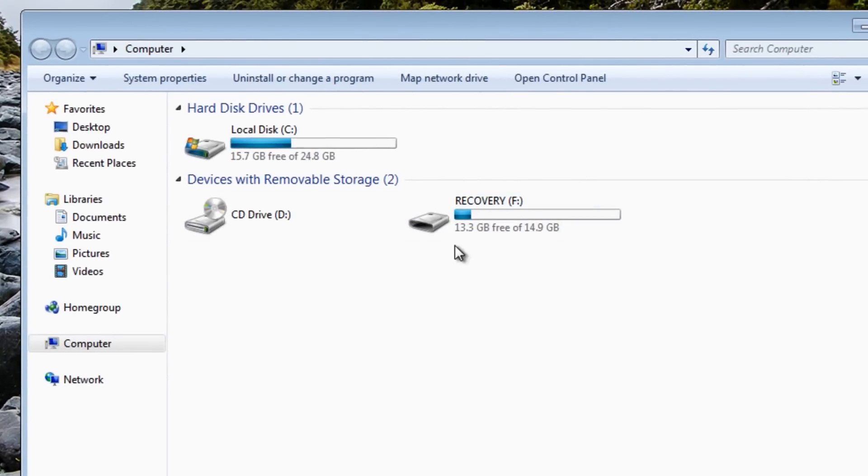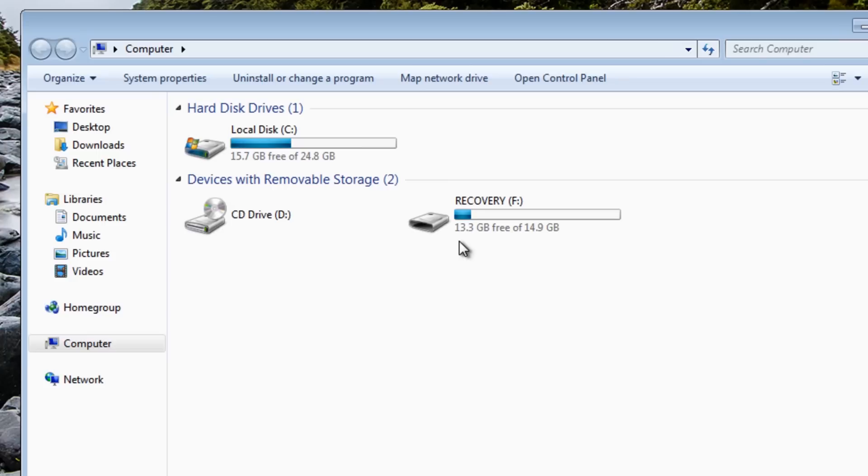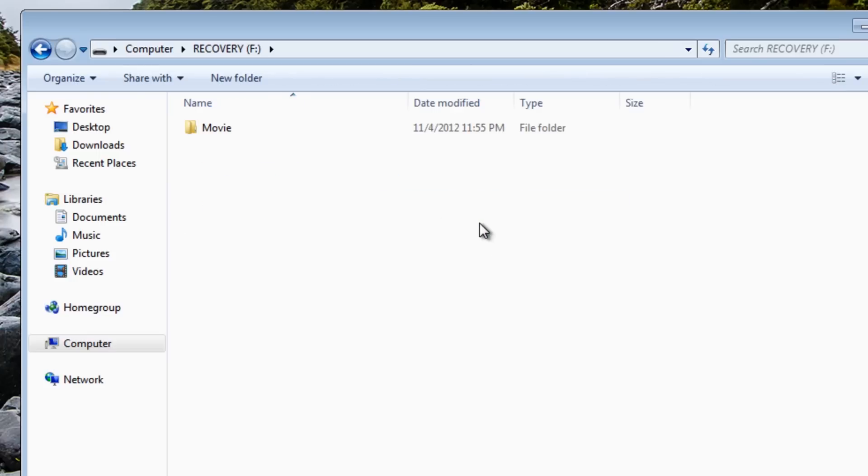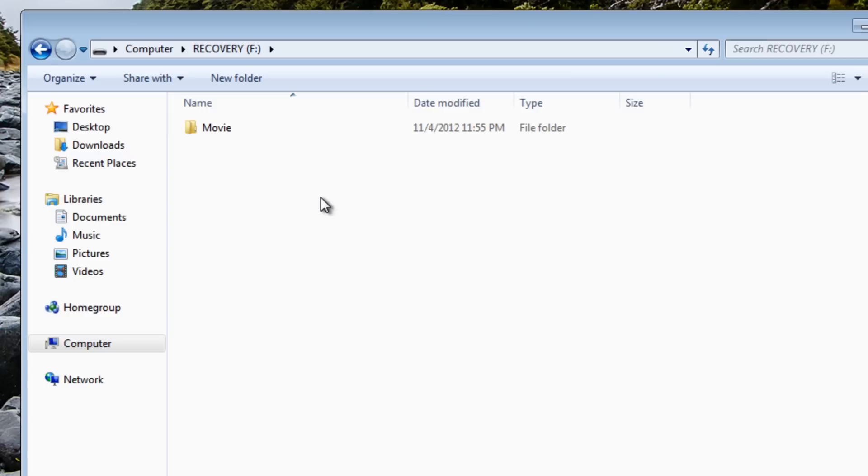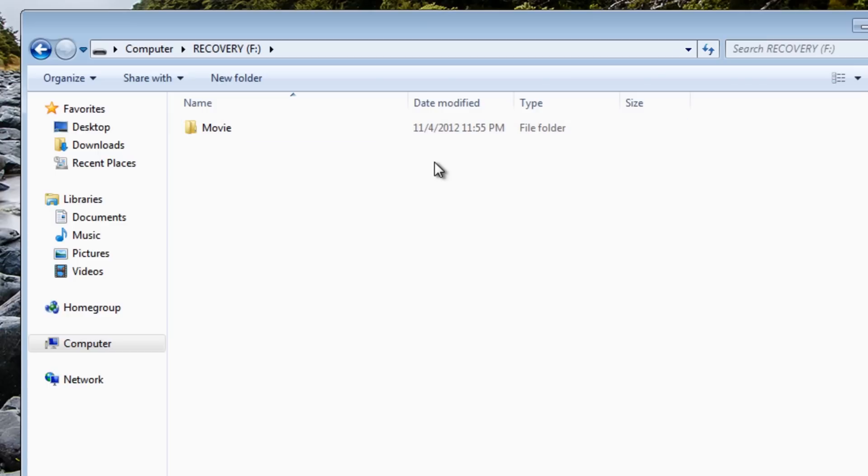First off, let's have a look at this system here. I've got myself a system that's infected with an autorun.inf worm. You can see I've got my flash drive plugged in and there's a folder in here with my movie in it, and that is it.